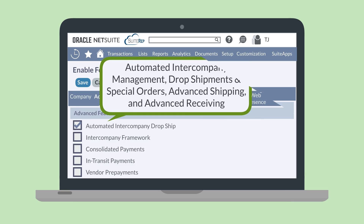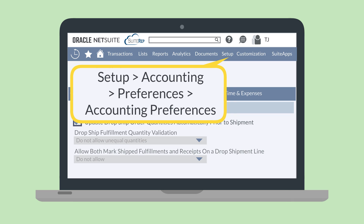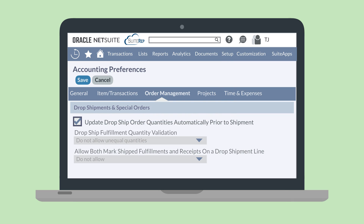In addition, a handful of preferences in Accounting Preferences are automatically set once this feature has been turned on. You can see these preferences in the Drop Shipments and Special Orders section under the Order Management tab in Accounting Preferences.